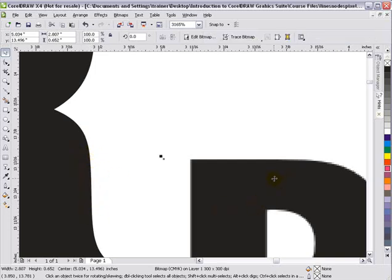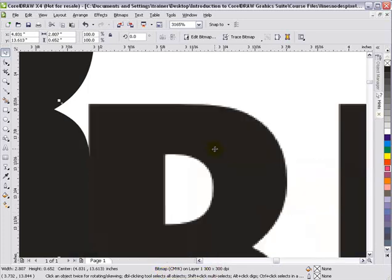However, this is—look at our status bar at the bottom—a bitmap, 300 dpi, and we can see that we've got some jagginess and some things breaking up here.